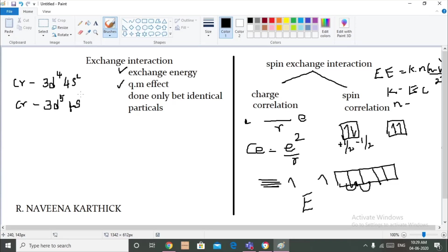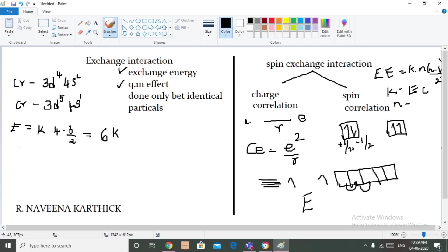The exchange energy for the first case (3d⁴) will be K × n(n-1)/2, where the number of electrons is 4. So: K × 4 × (4-1)/2 = K × 4 × 3/2, which comes out to be 6K.